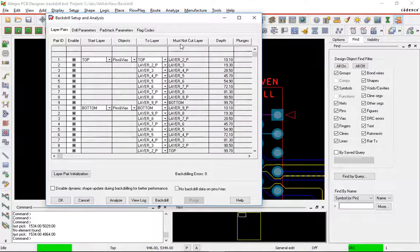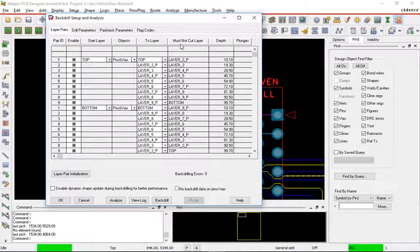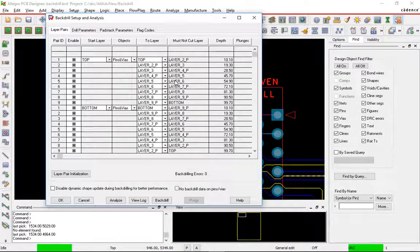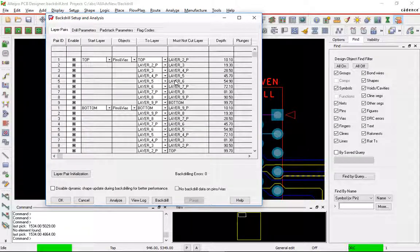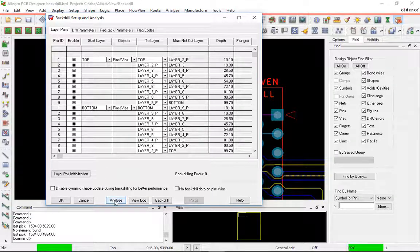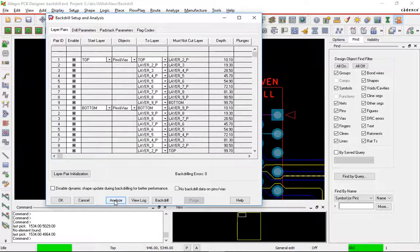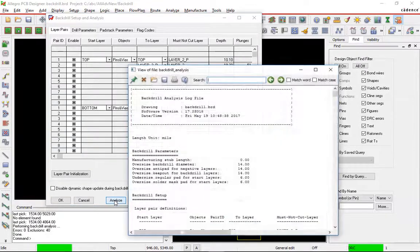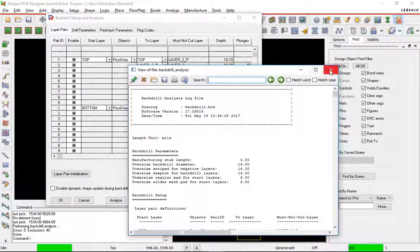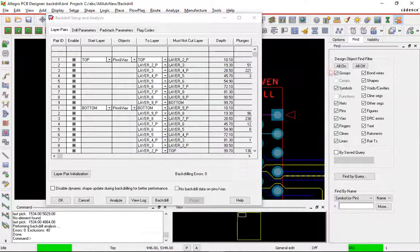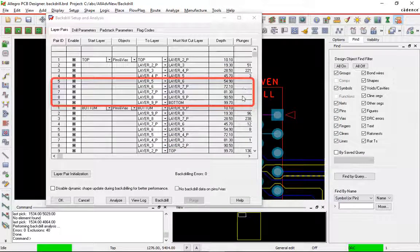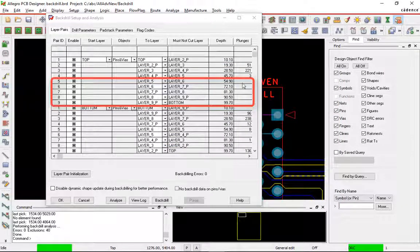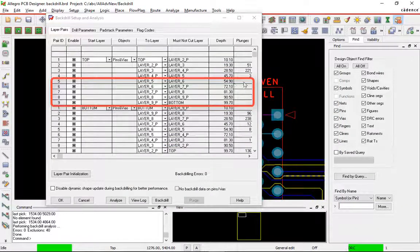Basically what happened is it generated a pair for every single combination there. Whether there's going to be plunges there or not, it doesn't matter. It's going to create those pairs. We can take a quick look at this and run the analyze command. I'm just going to close this log file, take a look at it later on. And we can see that in this case, not every single pair is utilized.